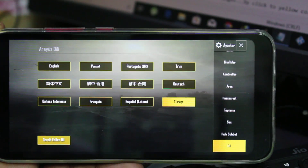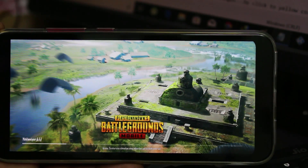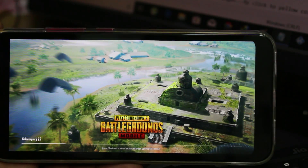Nowadays this is one of the most popular games worldwide. So if you are a PUBG lover, you can follow my steps. Let's go to our tutorial.